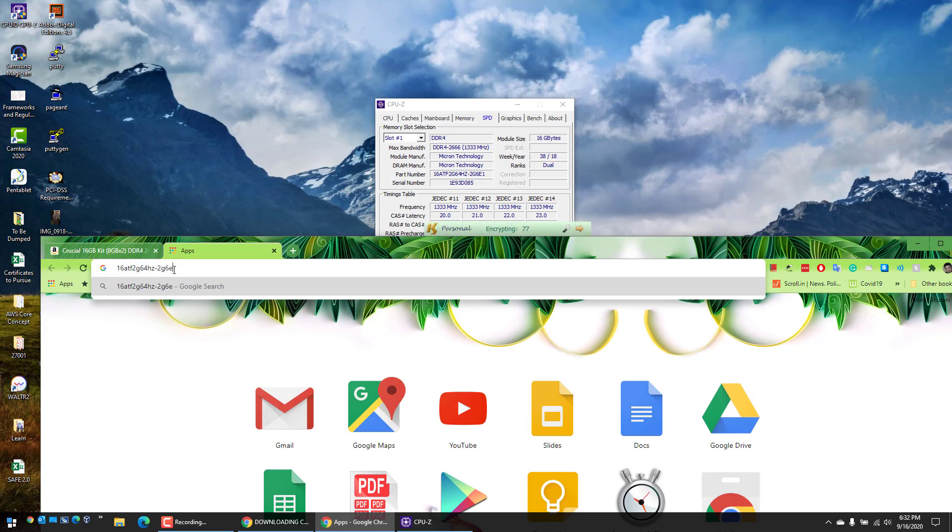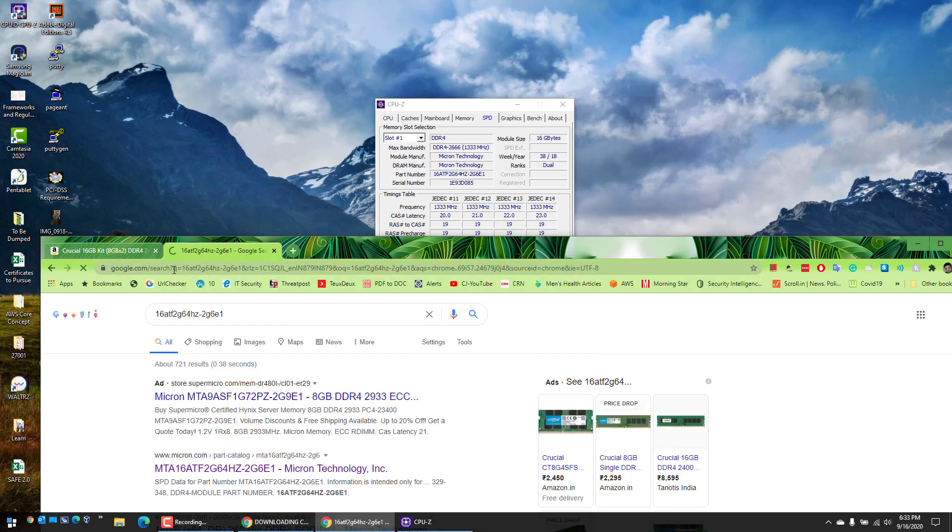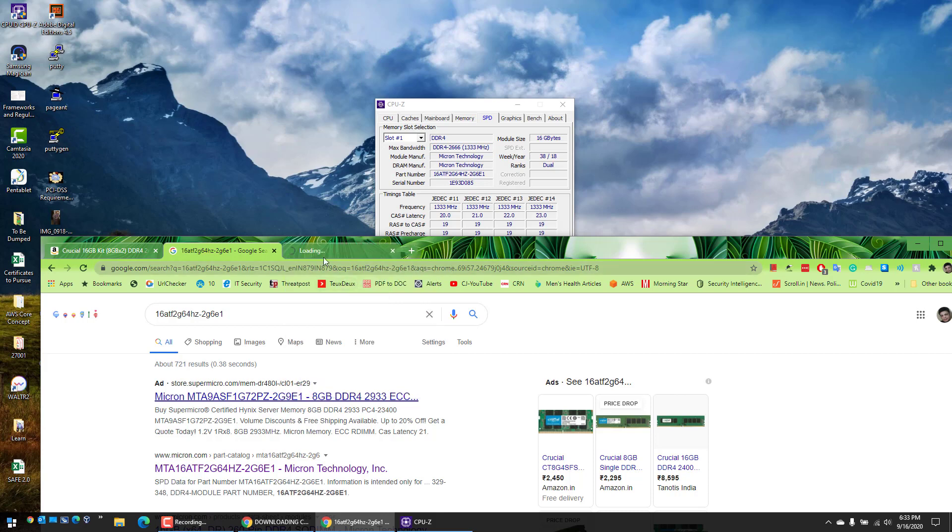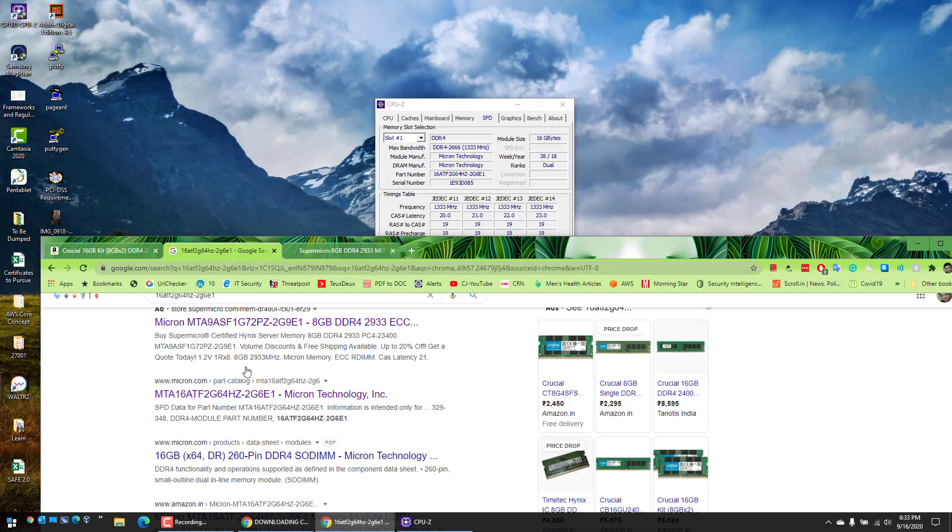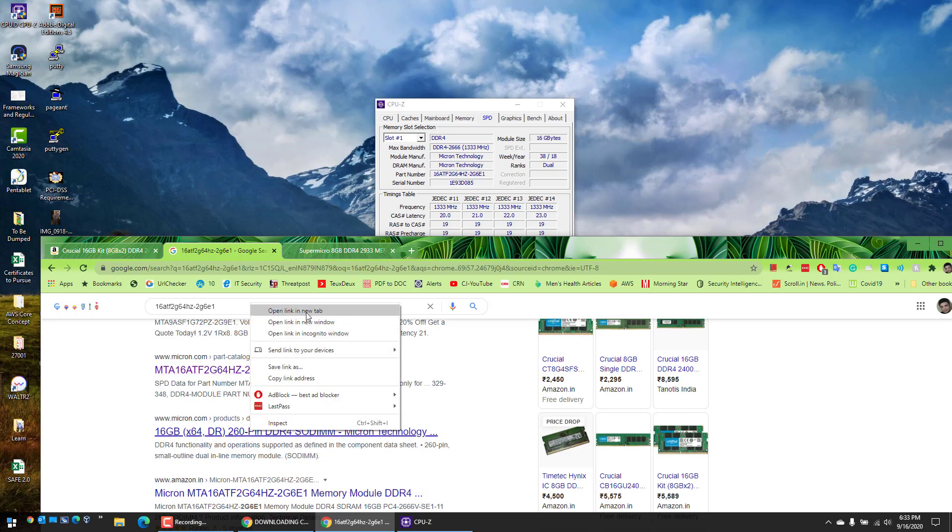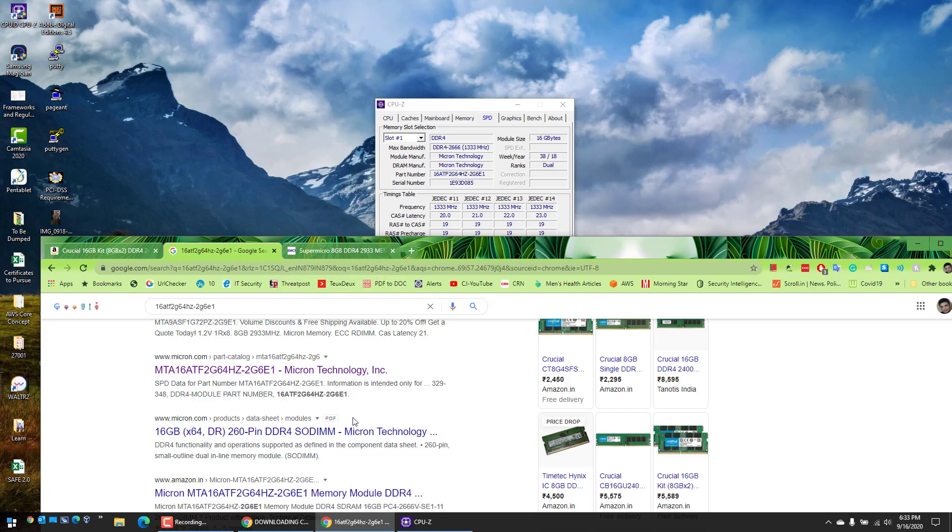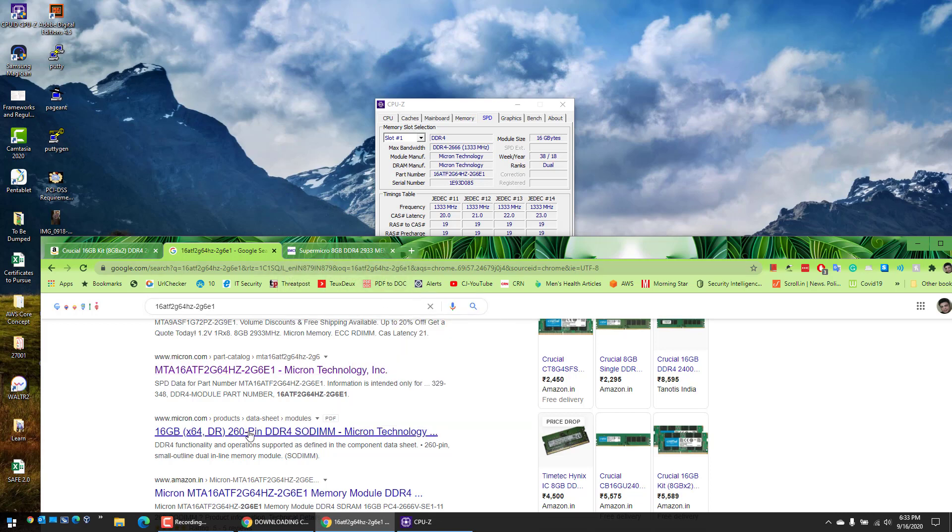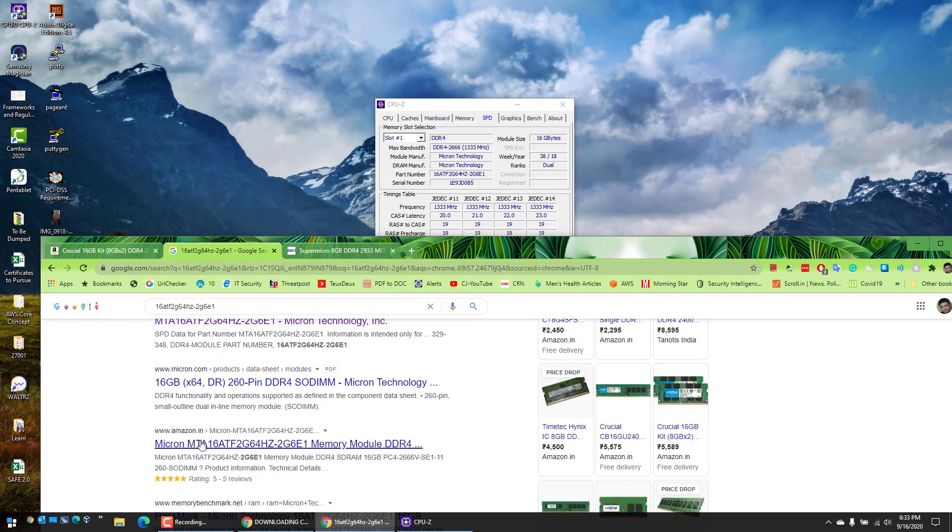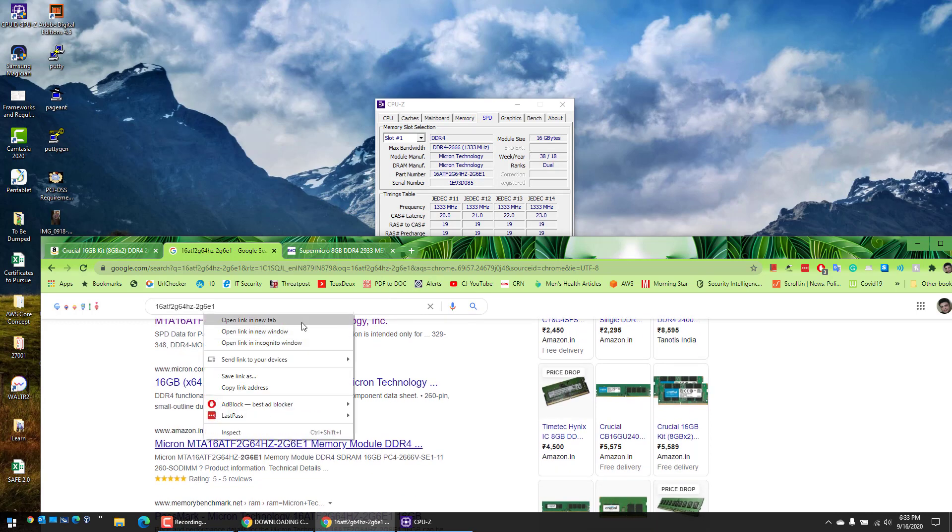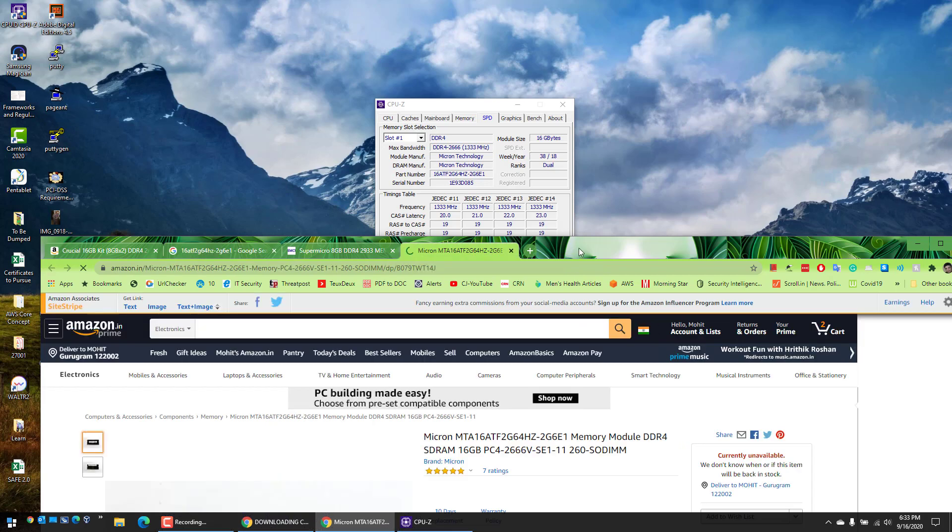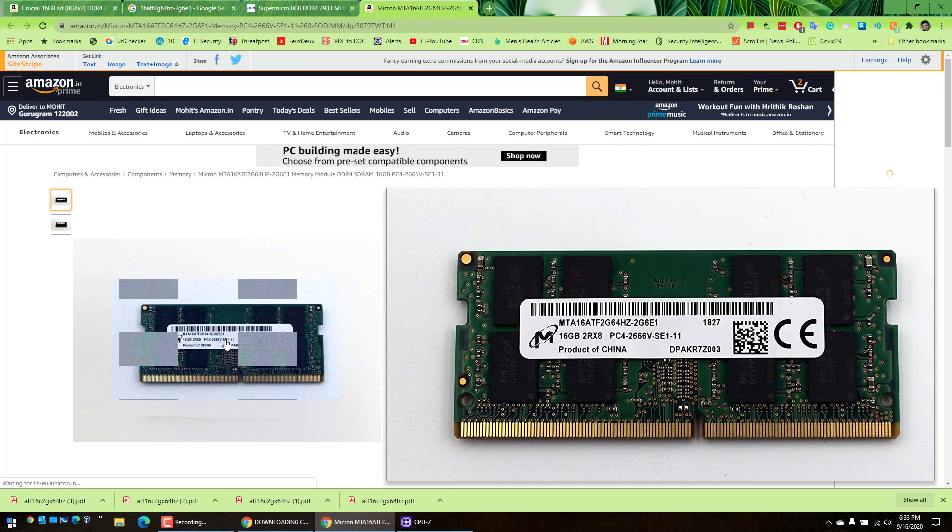This one - 16 gigs Micron. I'm not sure why it's not opening the particular page. Let me see if I can open here. Yeah, that's the RAM chip I've got in here, same specs as what is installed, what came pre-installed in my laptop. Currently it's not available.